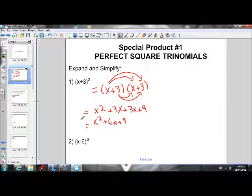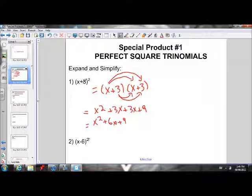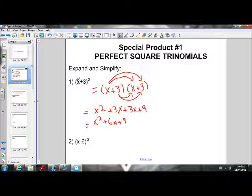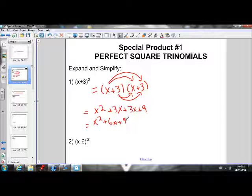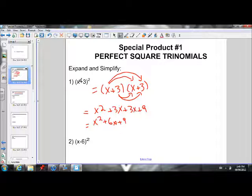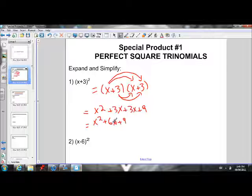If we look at our answer, x squared plus 6x plus 9, and refer back to the original binomial that is squared: if we square the first term x, that gives us the first term in our answer. If we square the second term, the 3, that gives us the last term — 3 squared is 9. And then for the middle term, if we multiply the two terms in the binomial — 3 times x — and double that, 3x doubled is 6x. So just keep that trend in mind.